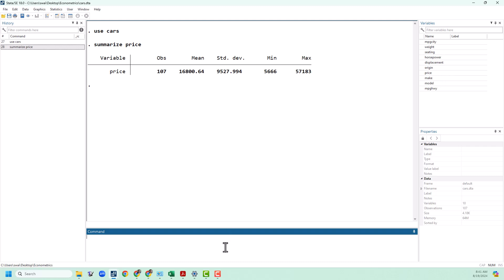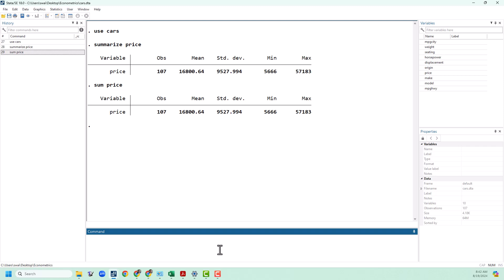As with most Stata commands you can abbreviate this. I'm going to abbreviate this to sum. This is possible because no other command in Stata starts with sum so there's no ambiguity here. So if I put sum price it's going to summarize price just like it did before. You can summarize whatever variables you want. For example we could sum horsepower.